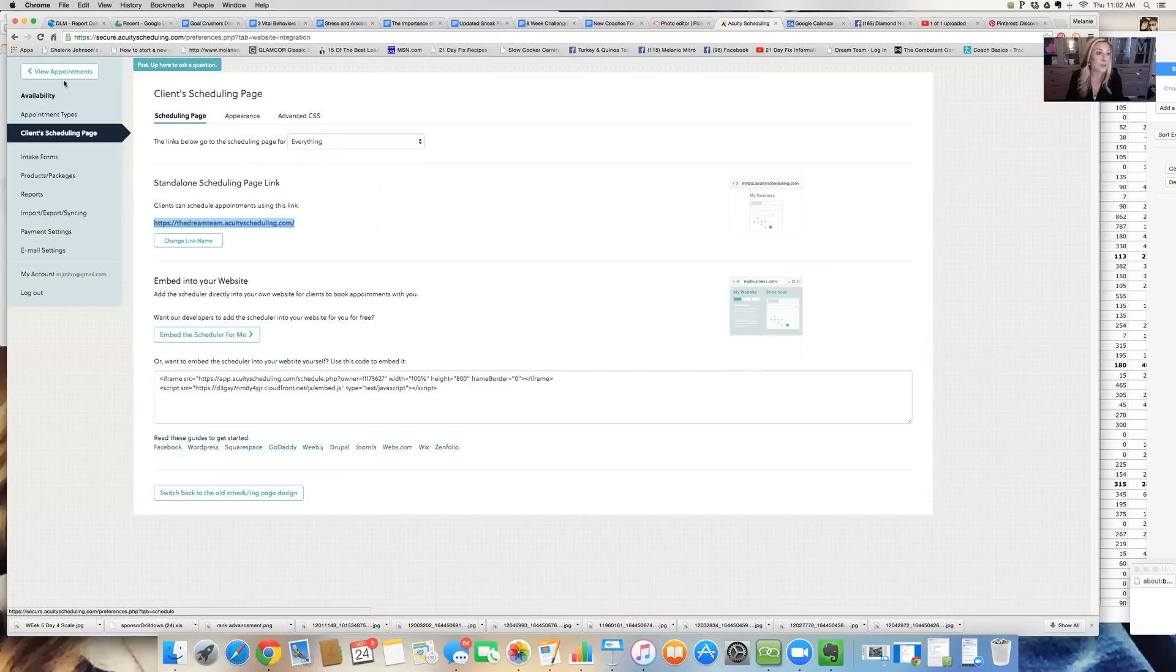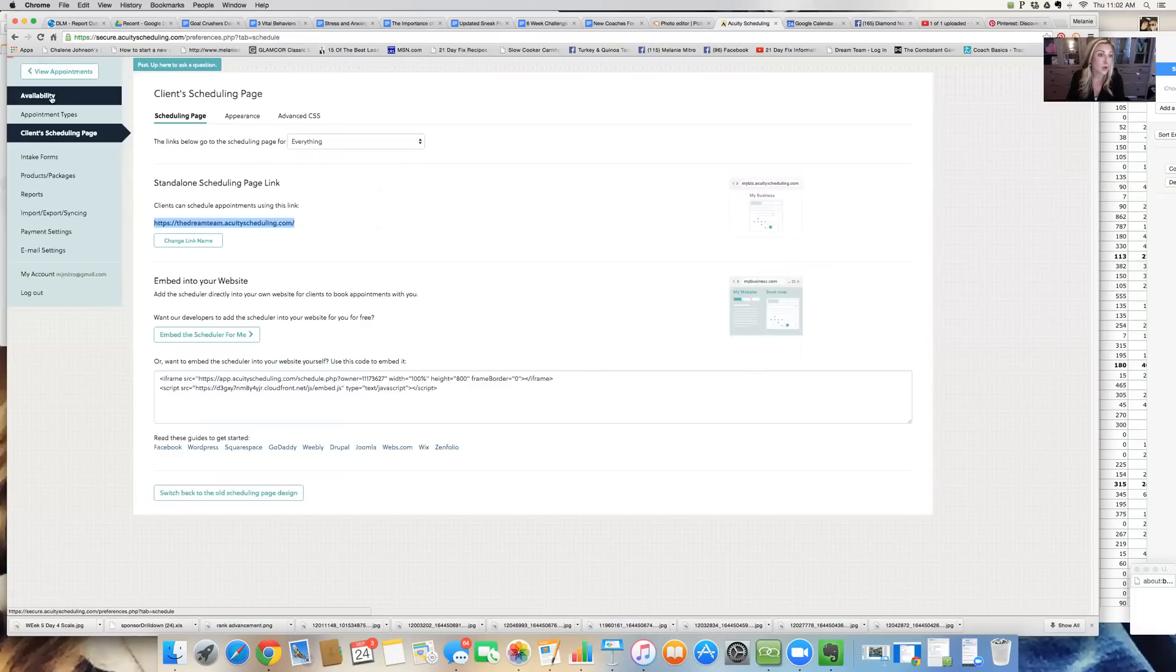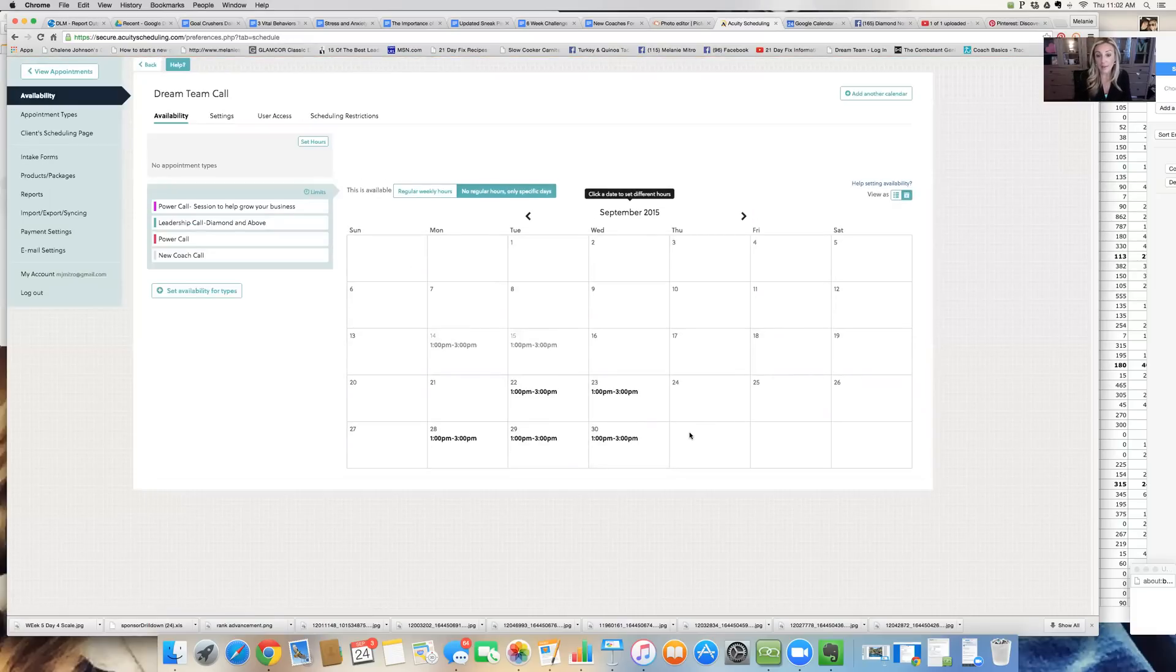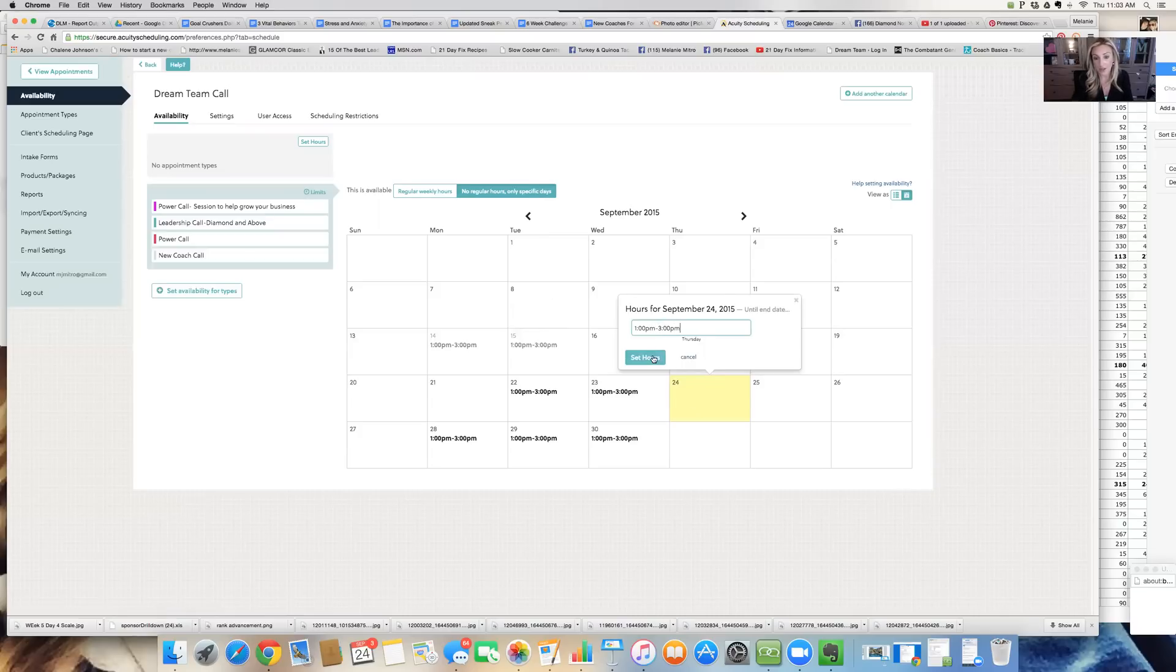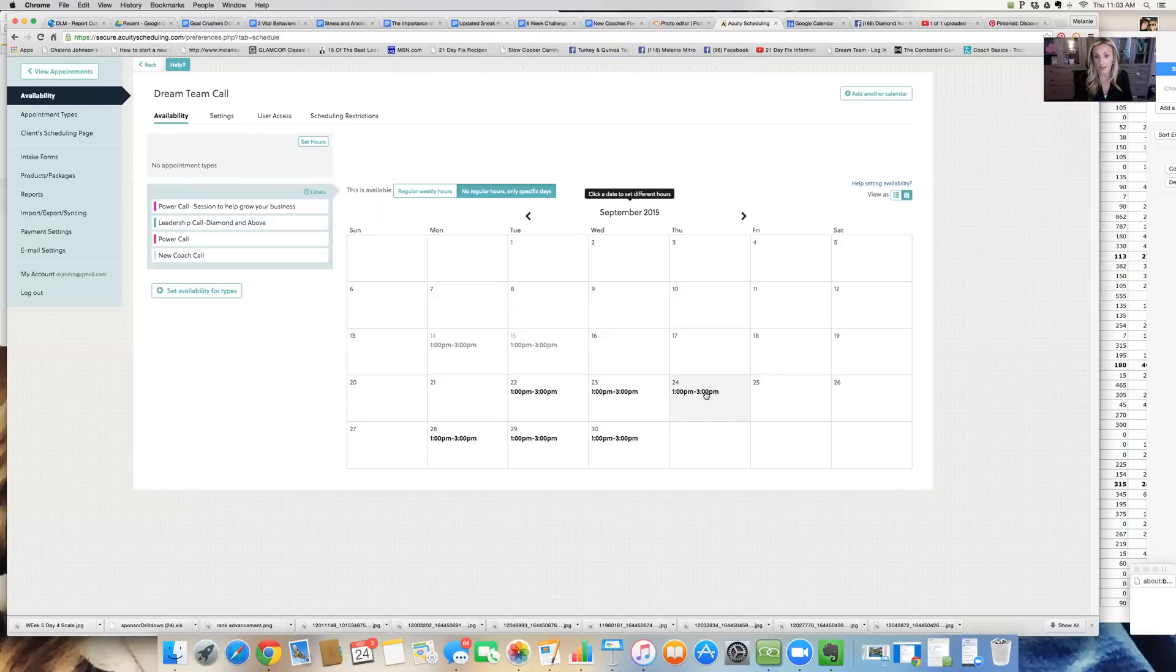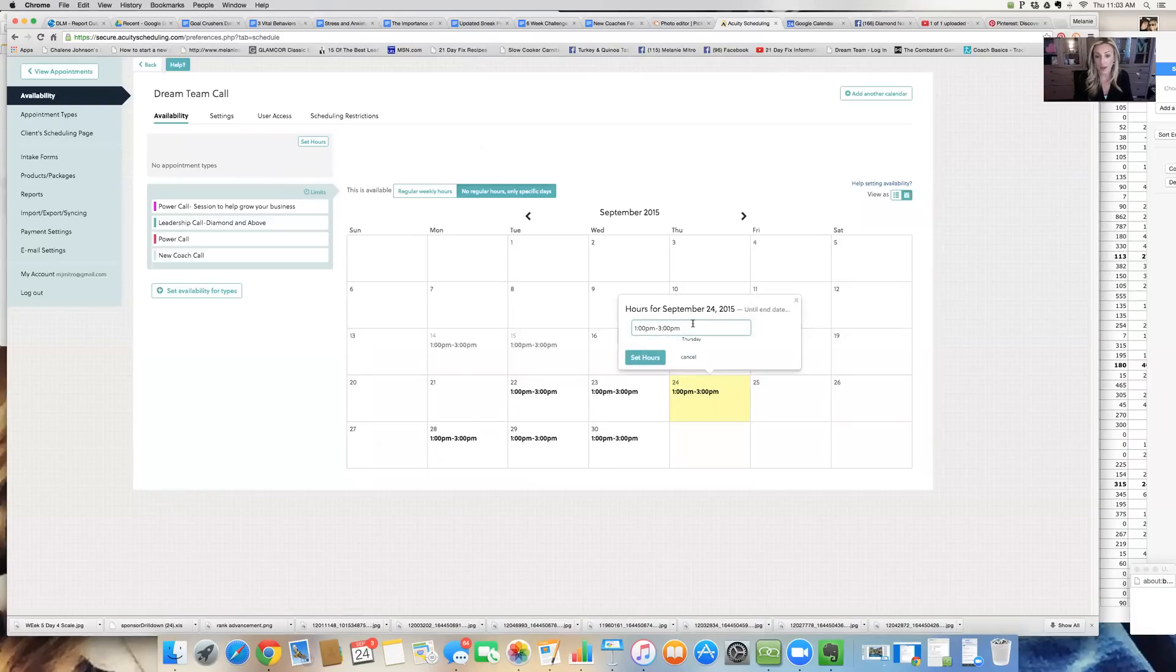I love it because I can go in and I can set my availability. I can say that on Thursday, I'm available. I can go in here and I can say, all right, I'm going to set up calls from one o'clock PM to three o'clock PM. And then I can just set those hours and then anybody can go in and schedule calls for the day. Right. And so that's what I can do in there, which is great.